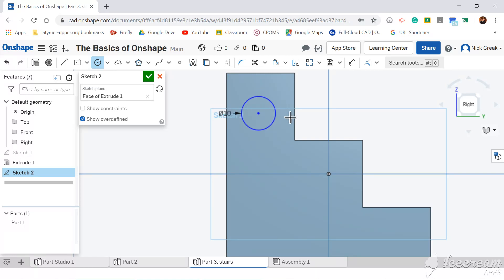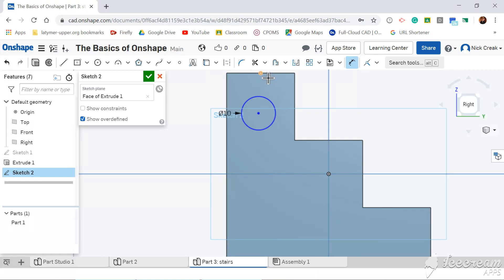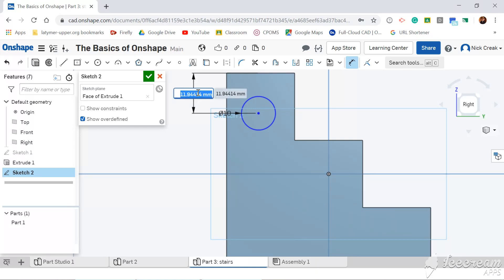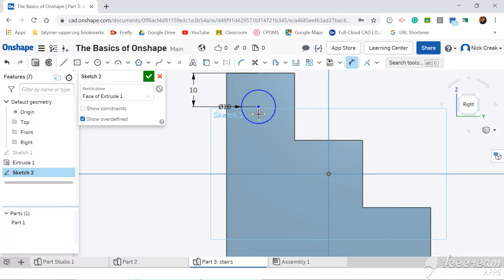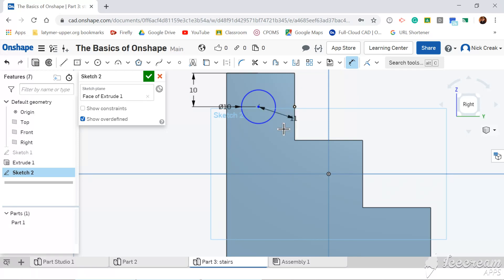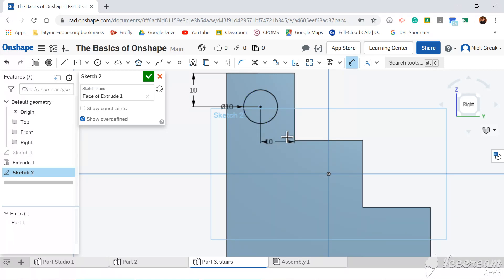You can tell already that I haven't managed to draw that accurately. So what I can do is use my dimensions to reference that off here, for example. Now I know that step was 20mm, so if I set the middle of my circle to 10, it should sit in the middle there. And then I can just do that in the other direction. So between here and either of these sides would do, so I'll do it from here.